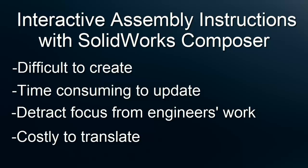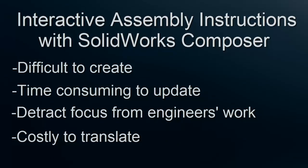In this video, however, I'm going to demonstrate how with SolidWorks Composer, overcoming these problems and creating effective interactive instructions can be a quick and simple process.